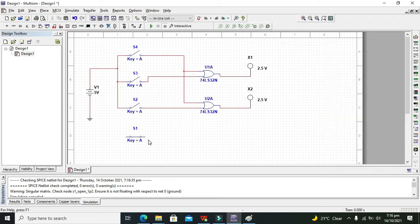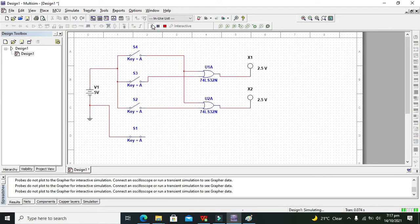We can connect it with the ground — one end of it with the ground and the other end as well. Now our simulation is running. We can consider switch one as a floating switch.